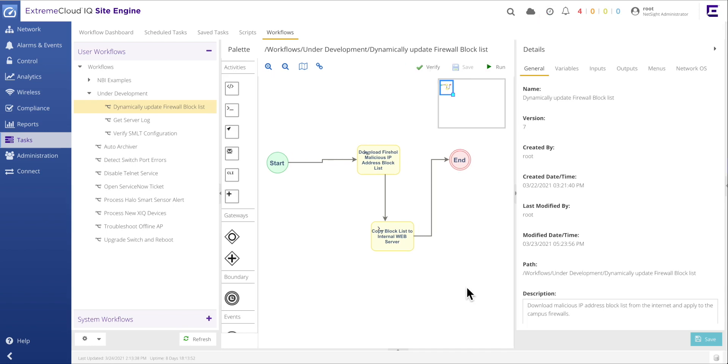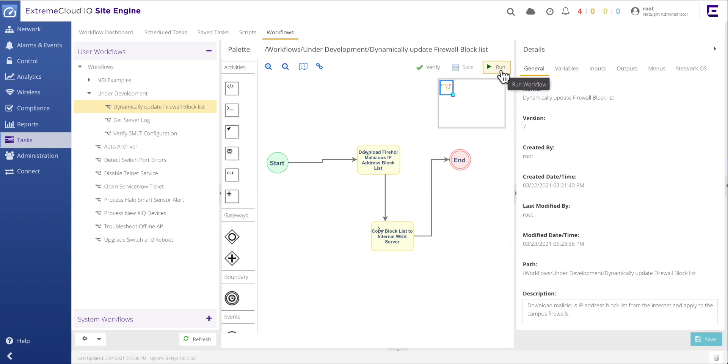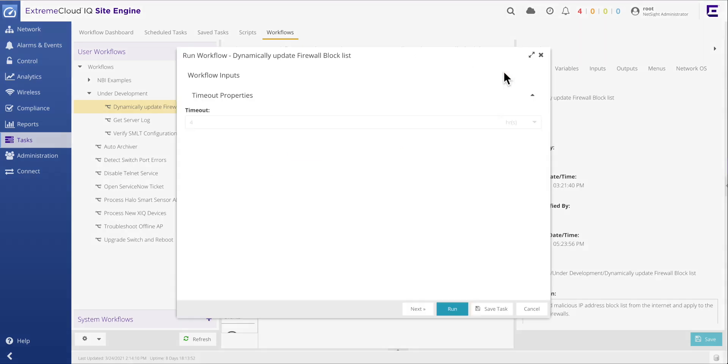Although the workflow is now complete and the results verified, the purpose for this workflow is to download this malicious IP address list on a periodic basis, perhaps daily or even hourly. To address this requirement, the completed workflow must be first saved as a task. To do this, run the workflow again, but this time select the save task option.